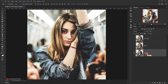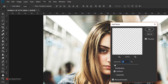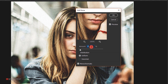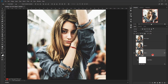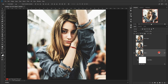The first thing we'll apply is a noise filter. Go to Filter > Noise > Add Noise. I'll set the amount to 7%, distribution to Uniform, and check Monochromatic. Because it's a smart object, I can always go back and edit this noise by double-clicking it and changing the values.